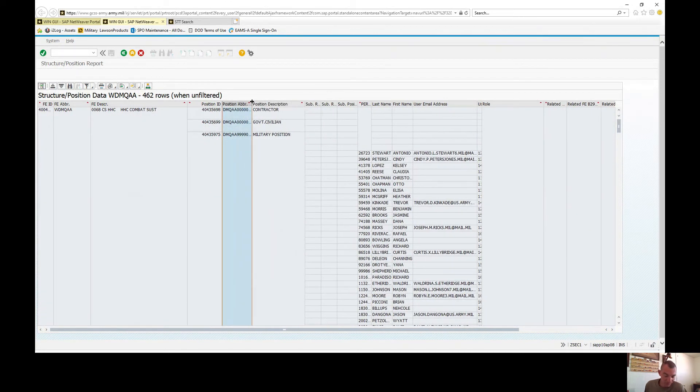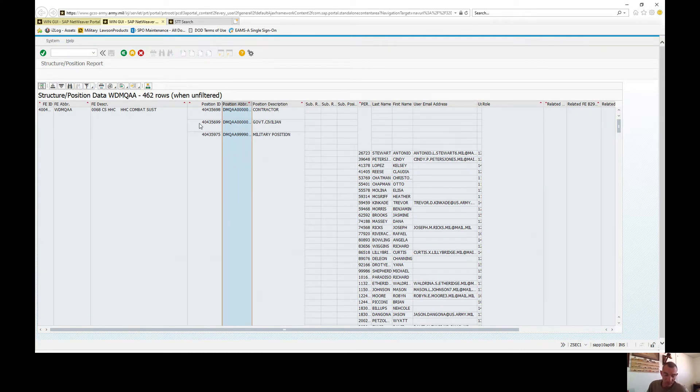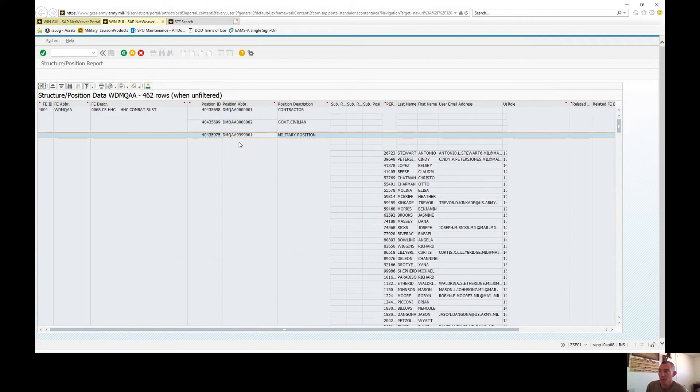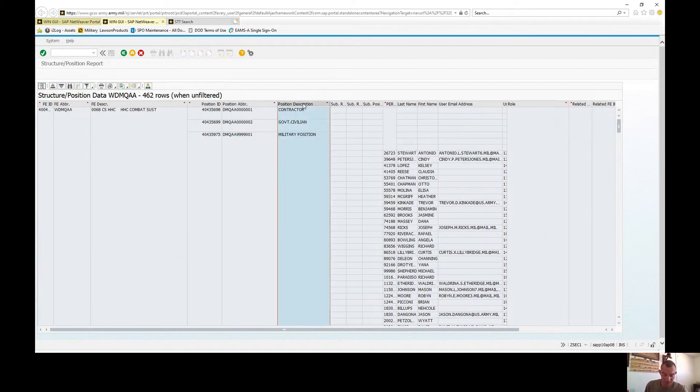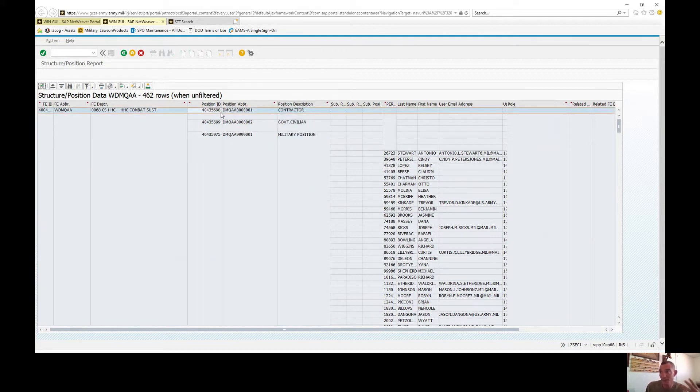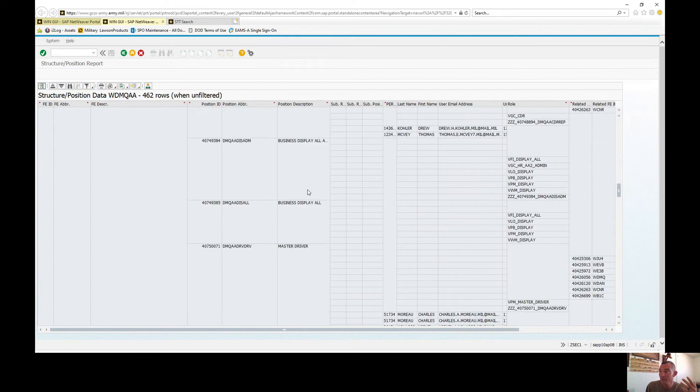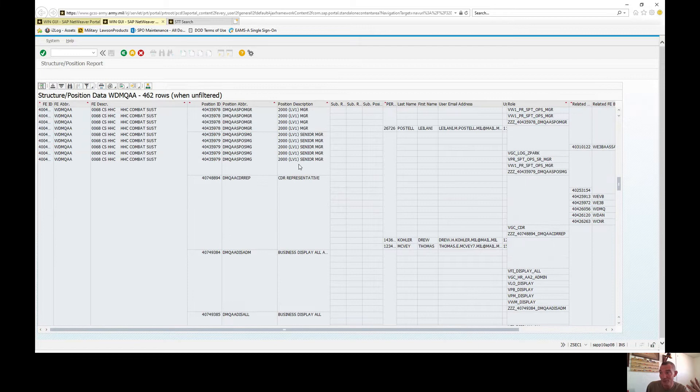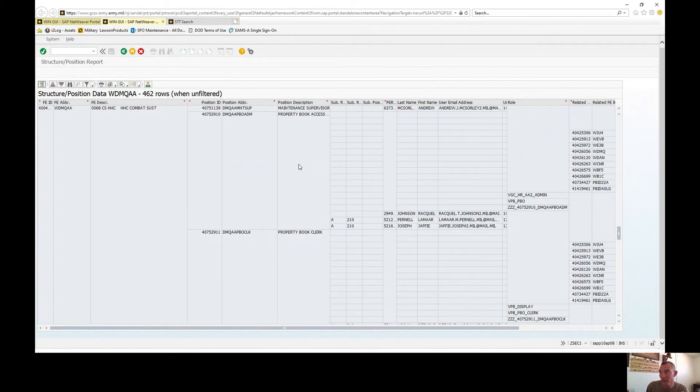The position abbreviation is the second, third, fourth, and fifth digit of your UIC, followed by either the MTO or TDA line number that authorizes that position, or by default, all military positions will default to 99999-00001. Position description is just the full text of what that position is, whether it be contract or military position, business display master driver, PLAN 2000, whatever it may be. And of course, down at the bottom here, you'll have all your supply roles and PBO roles.